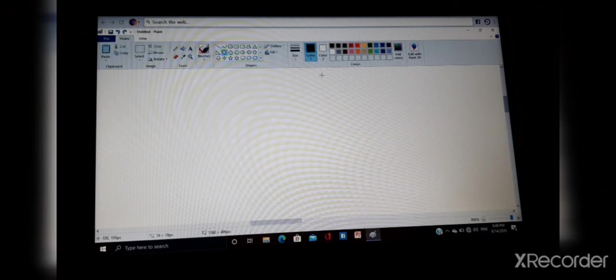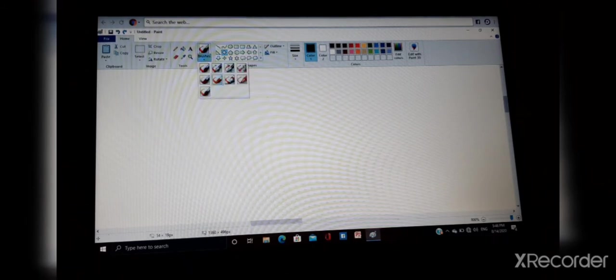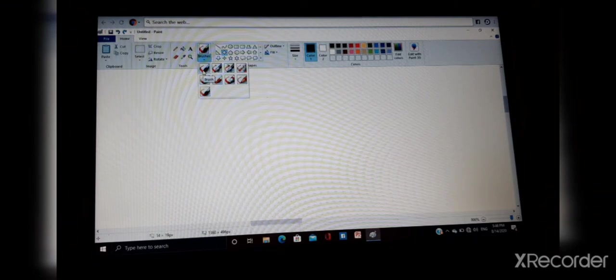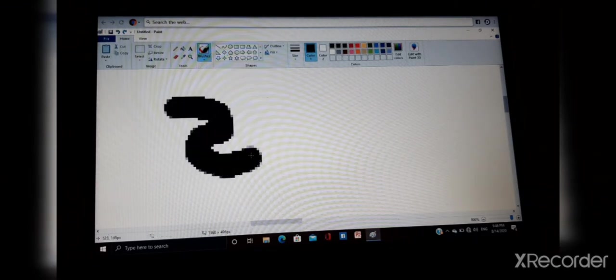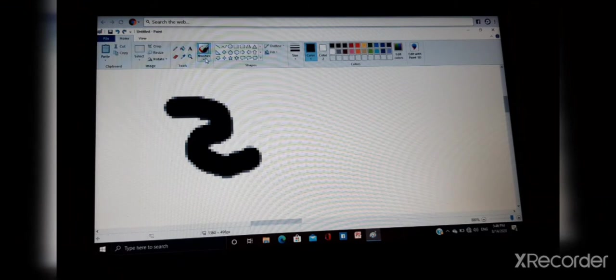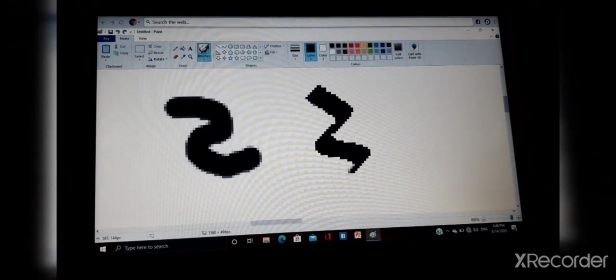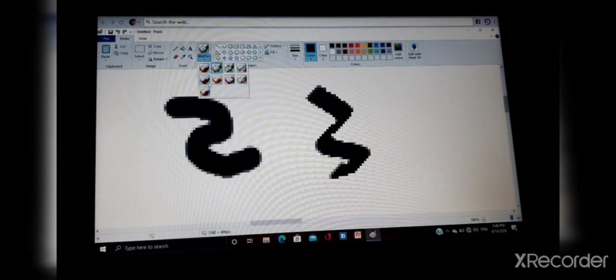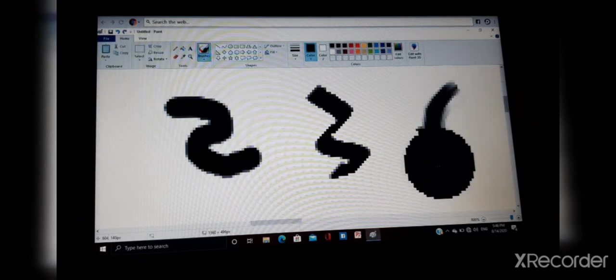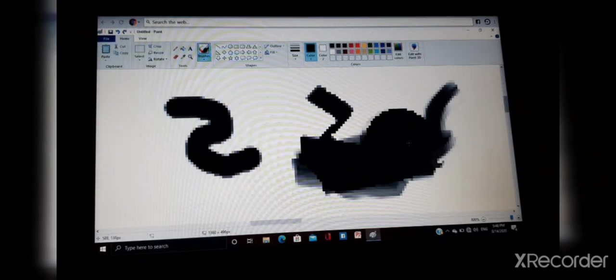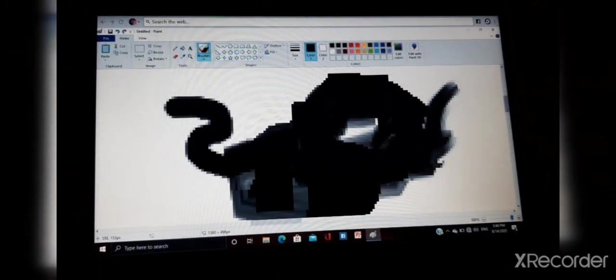Now here are some shapes. Brush of different patterns. Here are some brushes. This brush is used to draw.